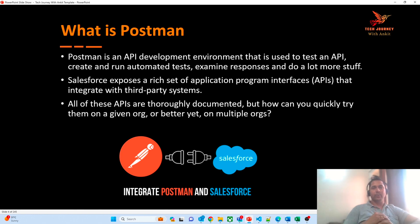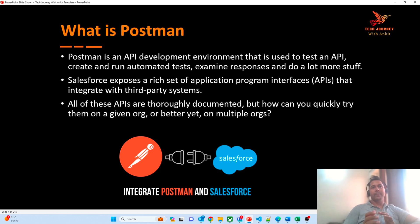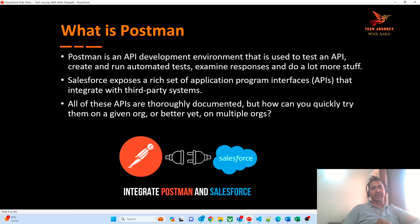Salesforce does provide documentation on all the different APIs that are exposed by default from our org, but most of the time we get the query of how we're going to test that API — and that is where Postman is very helpful. Before we perform testing with Postman, we have to integrate Postman with Salesforce. We have to set up the communication between both, and after that we can perform the testing. We will deep dive into the steps we should follow to perform that testing.